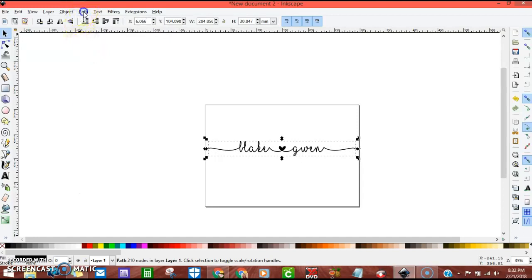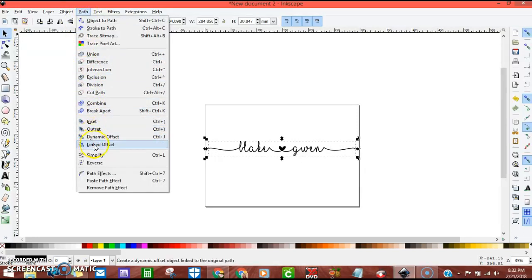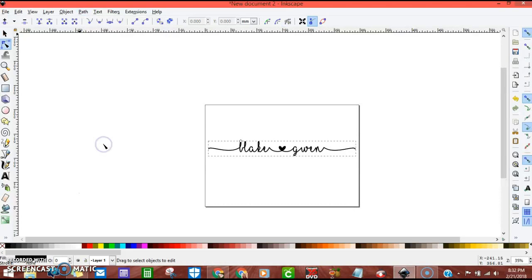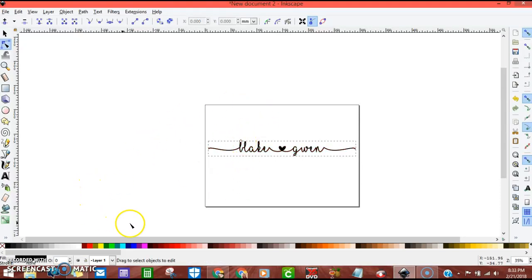Next thing is path. We're going to go down to linked offset and you'll notice a diamond up here. That's where it's linked at right there.